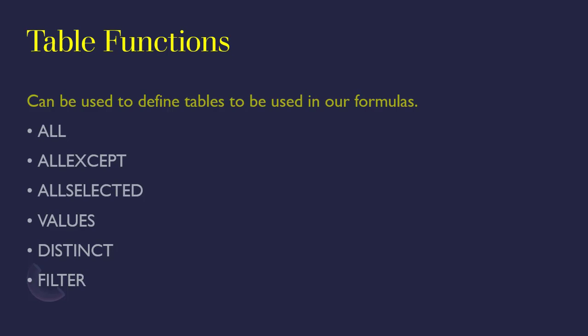Of course we are going to see that and it will be clearer with some examples. Let's see the behavior of some of these functions at least at an elementary level before we start to write measures. They will come in very handy when we start writing measures.